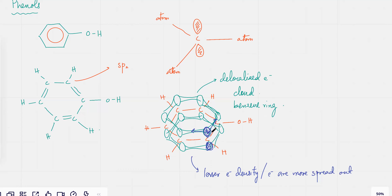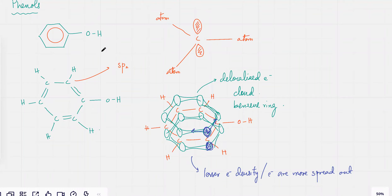Because of this, it's trying to form a pi bond on this side and at the same time it's trying to form a pi bond on the other side. So the electron density is more spread out, which means that overall there is an electron cloud but the electron cloud has low charge density.